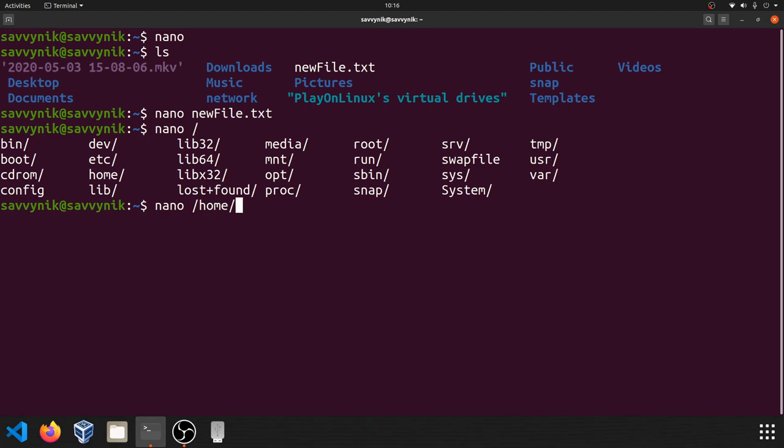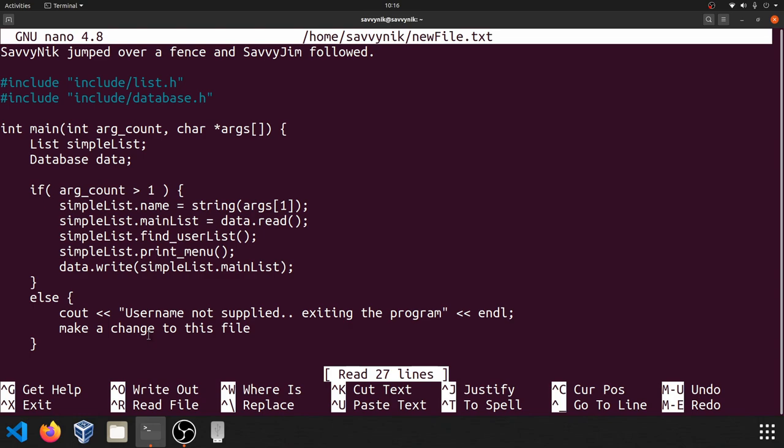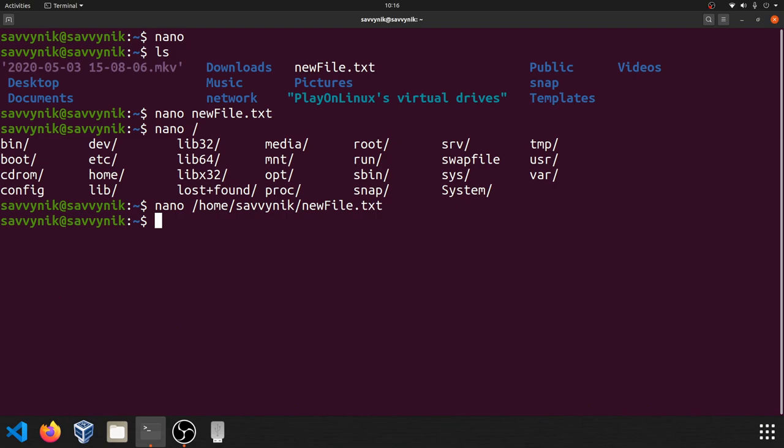And if I press enter, you can see that I'm accessing the same file in a different directory, which is up here at the top. I'm going to exit out of that with control X.